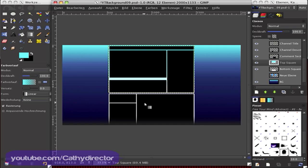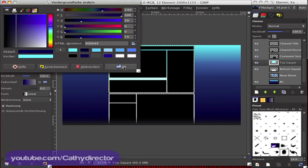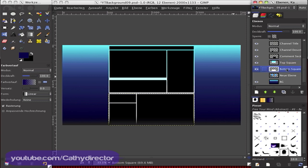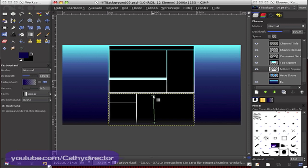So choose dark blue and change to bottom square and go from the bottom to the middle thing here. I think that looks good enough.